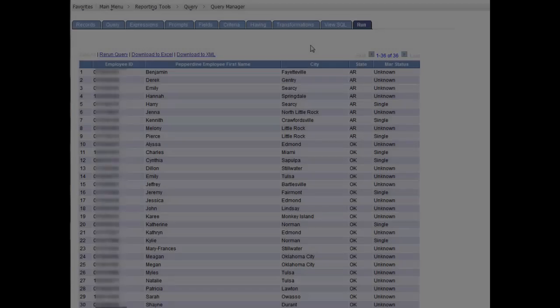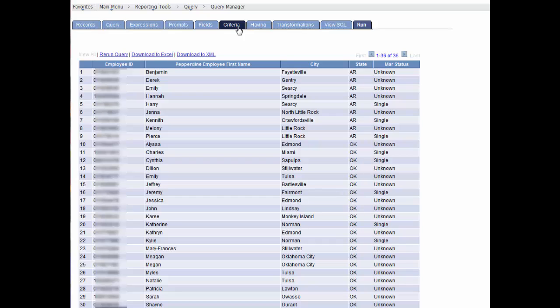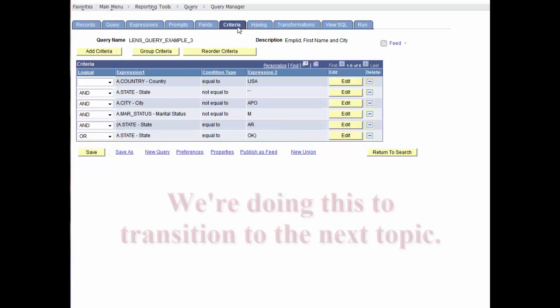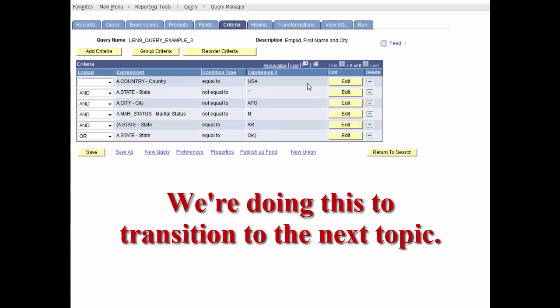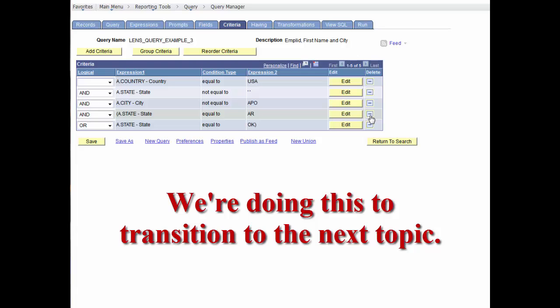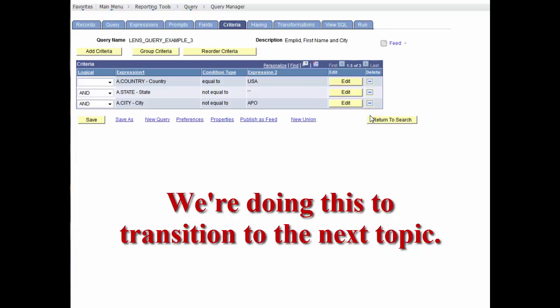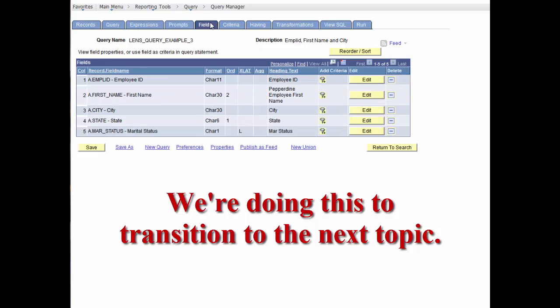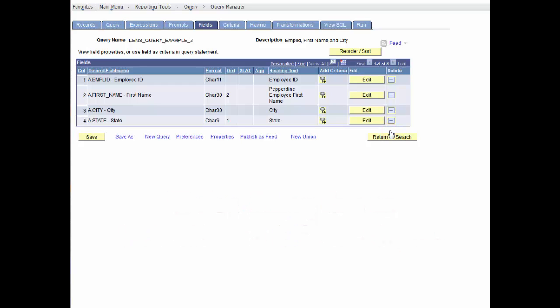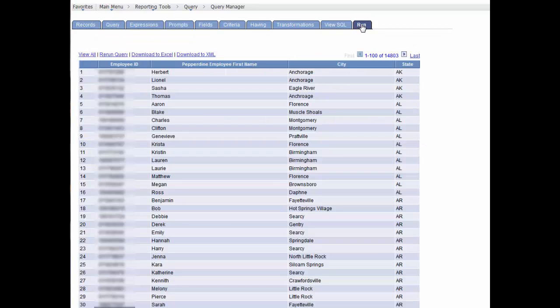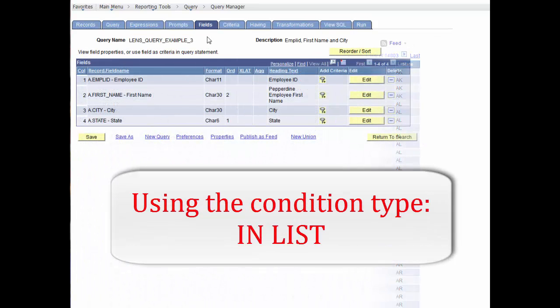Now, we'll remove the marital status in states criteria keeping country equal to USA, the state not equal to blank, and the city not equal to APO. And, we'll also remove the field marital status in the fields tab and select run.